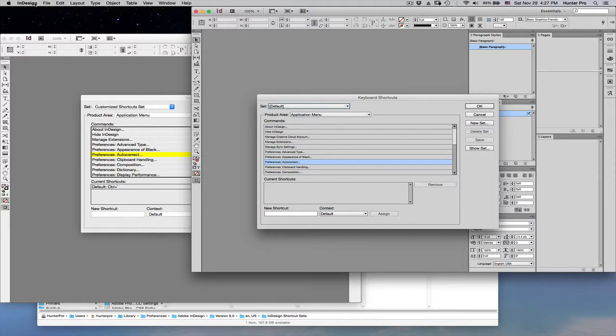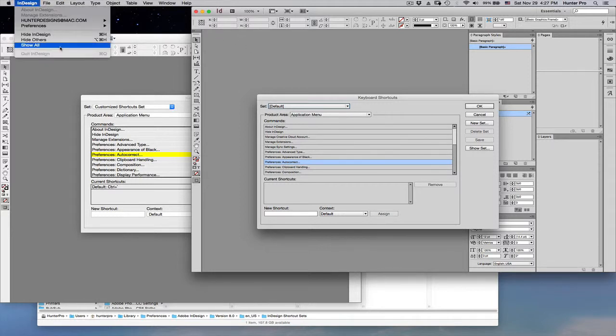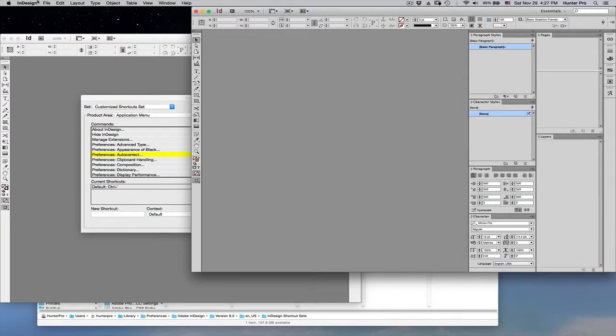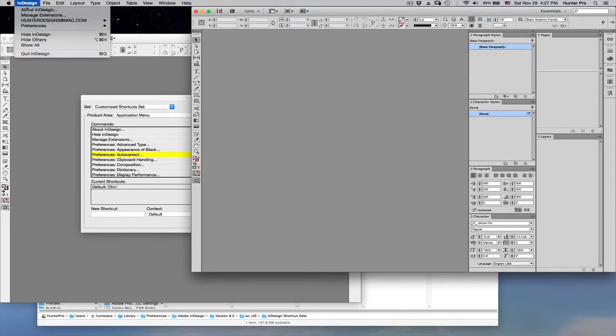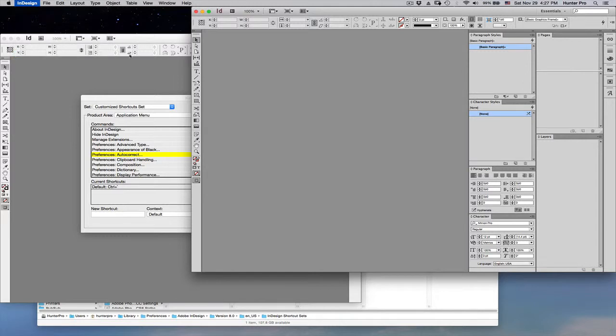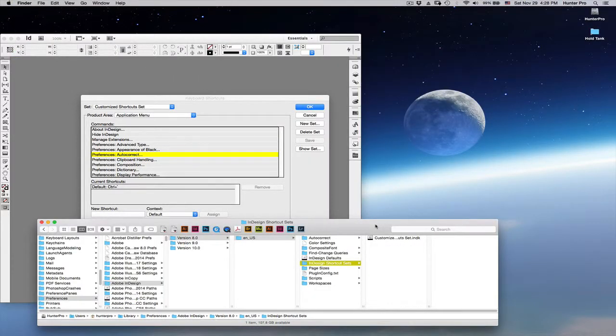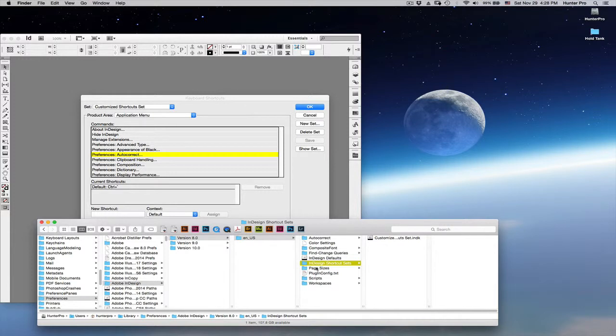I'm going to close this and quit InDesign CC 2014 just for the sake of it. Here in my Finder window, I've actually navigated to the path that displays where this InDesign Shortcuts Set file is created or is saved to.